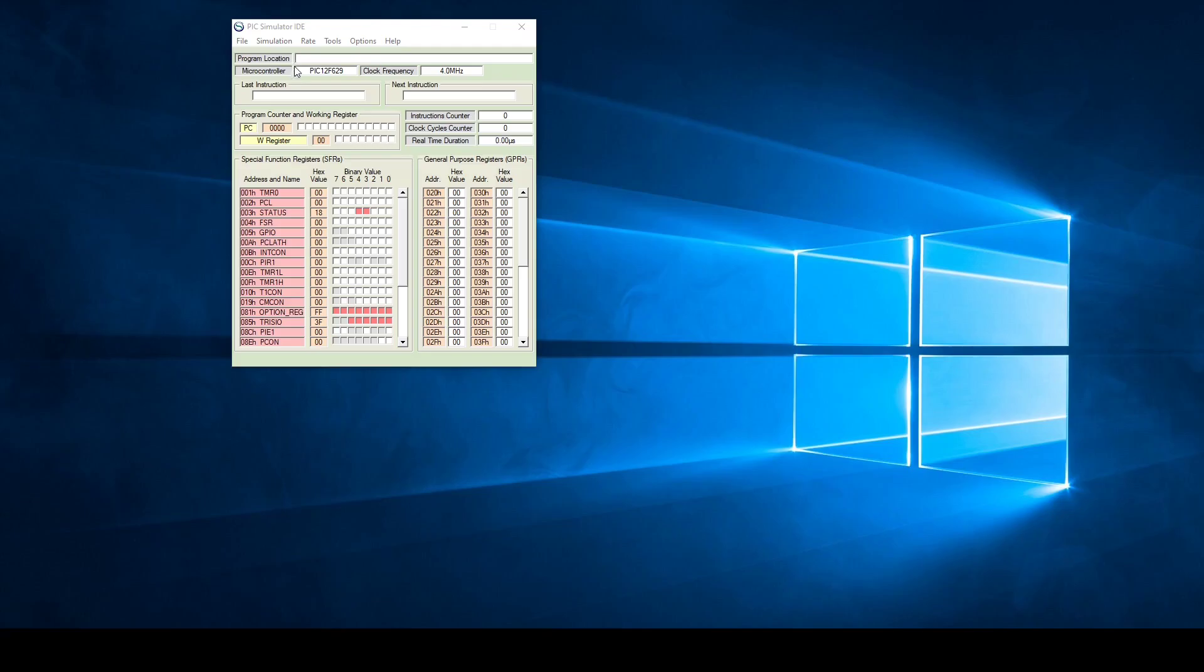Currently you can see that we have a PIC12F629 selected, but since we are using the 627 you need to go and select that specific microcontroller.